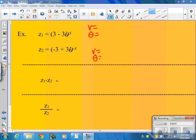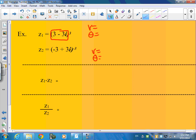Just to give you a little start on these — these are my two examples where we're going to cube 3 minus 3i to the third, and negative 3 plus 3i to the negative third. The first thing I would like you to do is to take this part and break it down: 3 minus 3i.